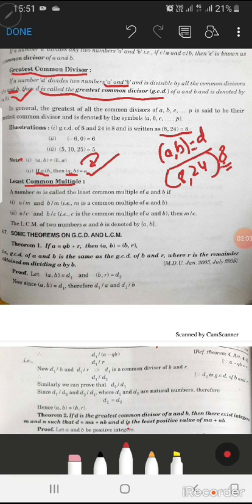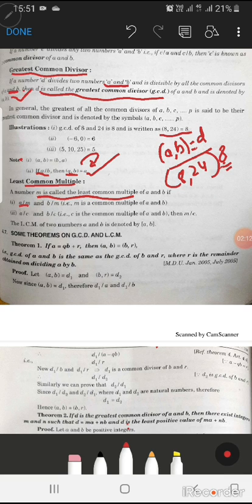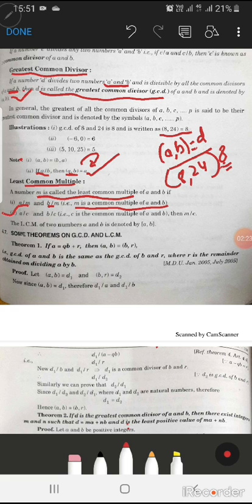Now we will see least common multiple. A number M is called the least common multiple of A and B if A divides M and B divides M — then M is a common multiple of A and B. Similarly, if A divides C and B divides C, then C is a common multiple of A and B.